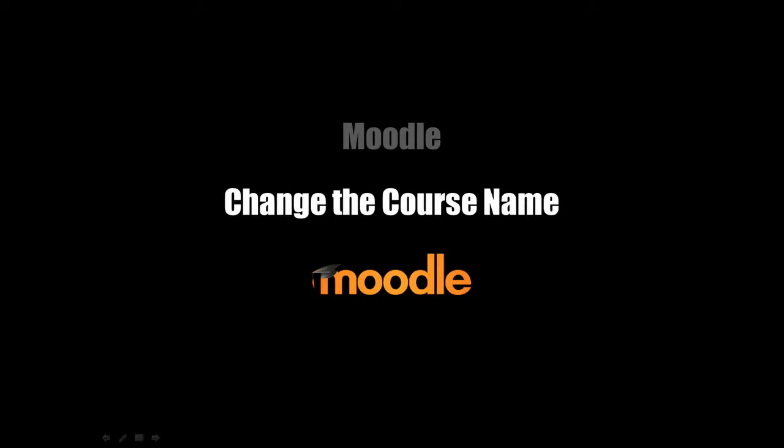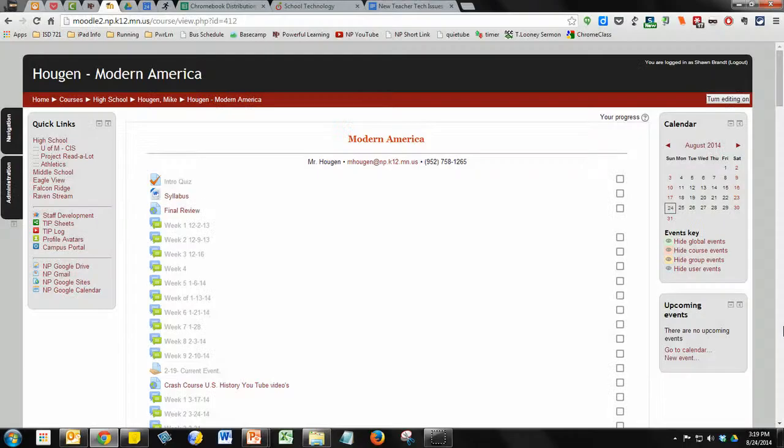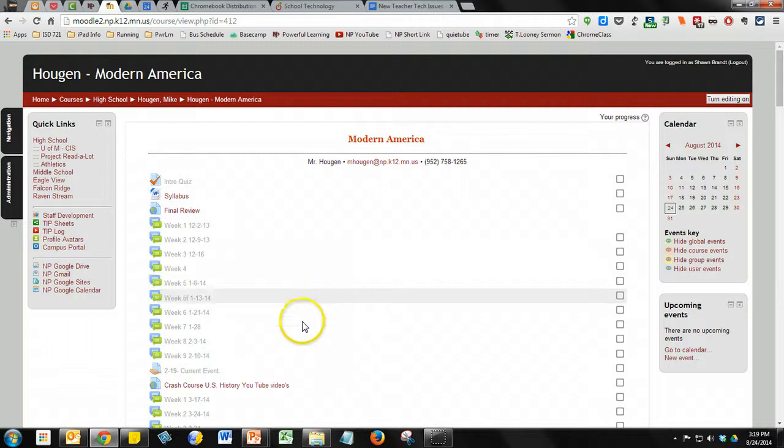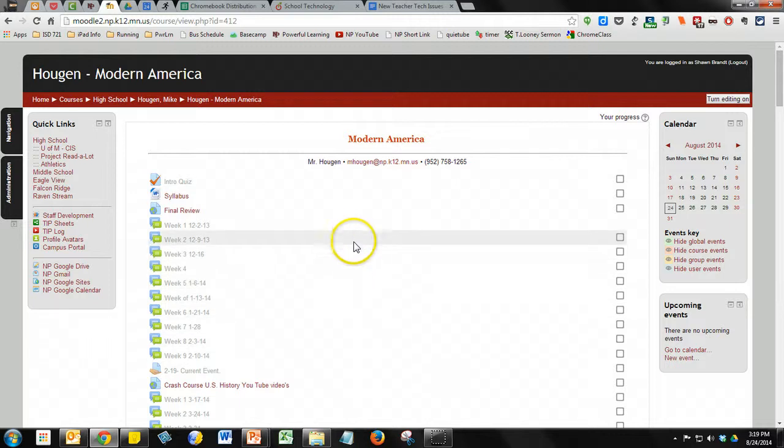This video will demonstrate how to change the course name on your Moodle course page. If you've worked with Moodle long enough, you're familiar with turning your editing on and being able to change your content items down the center of the page.